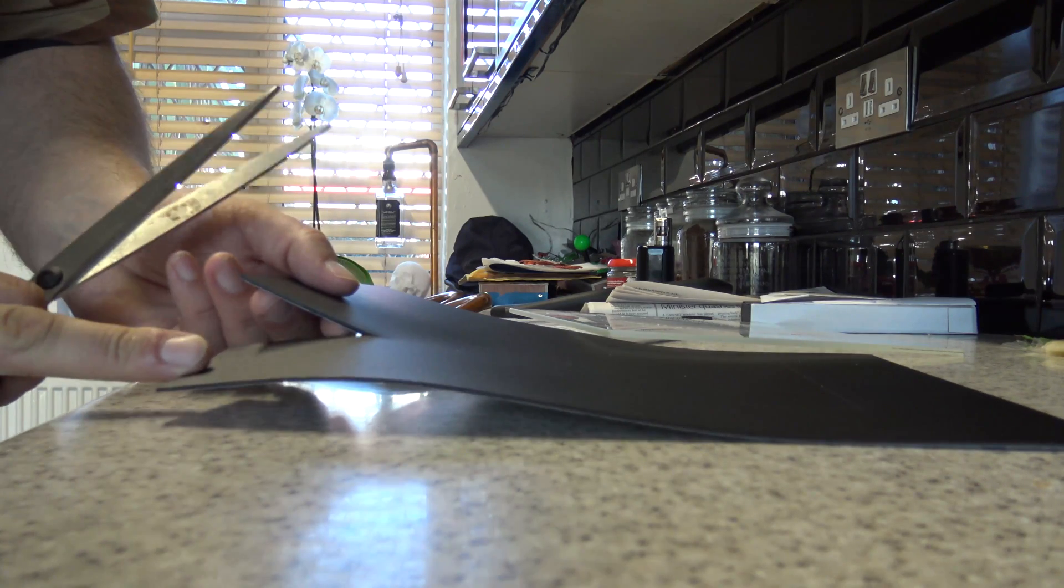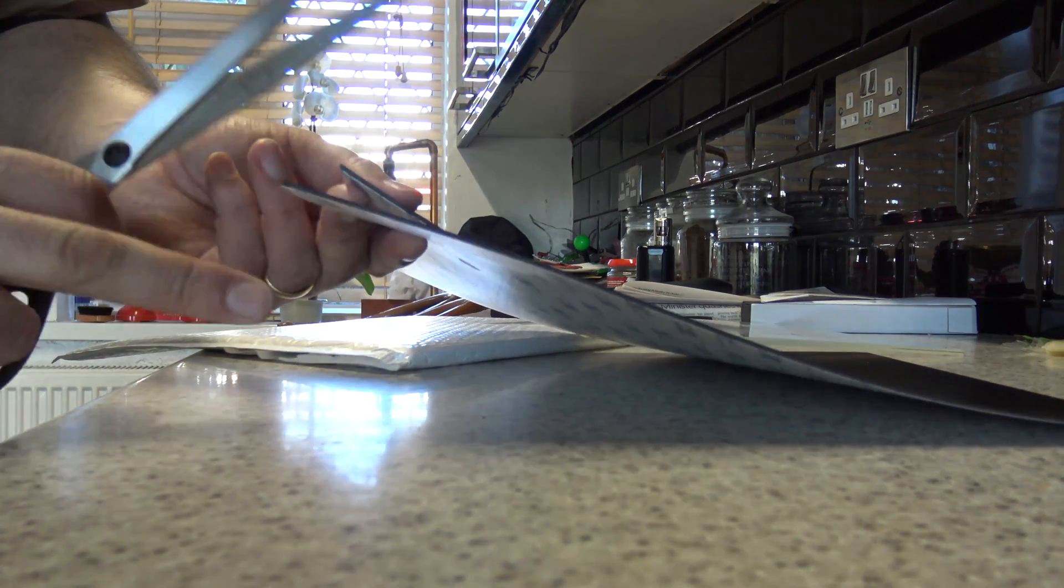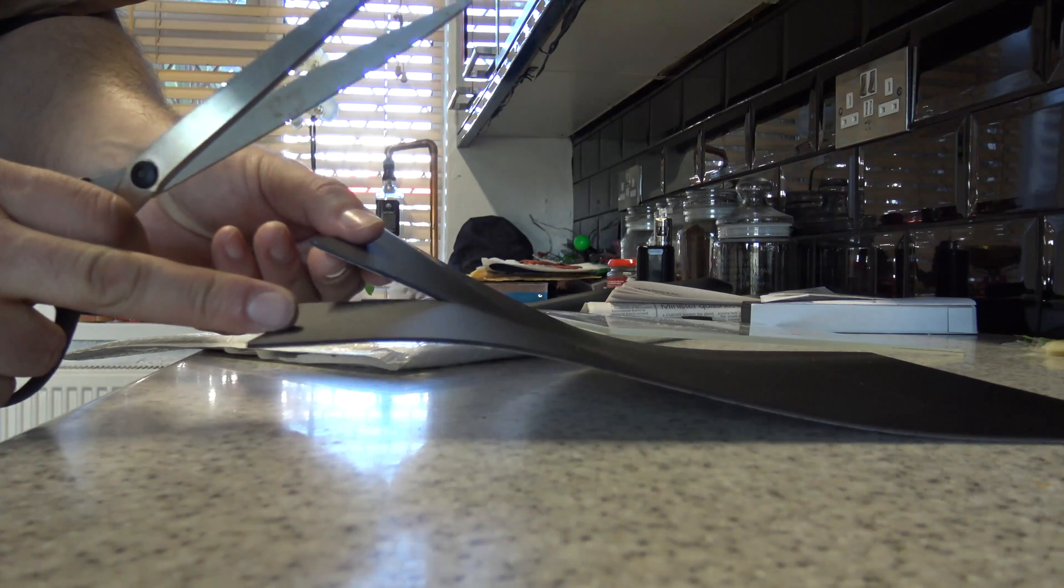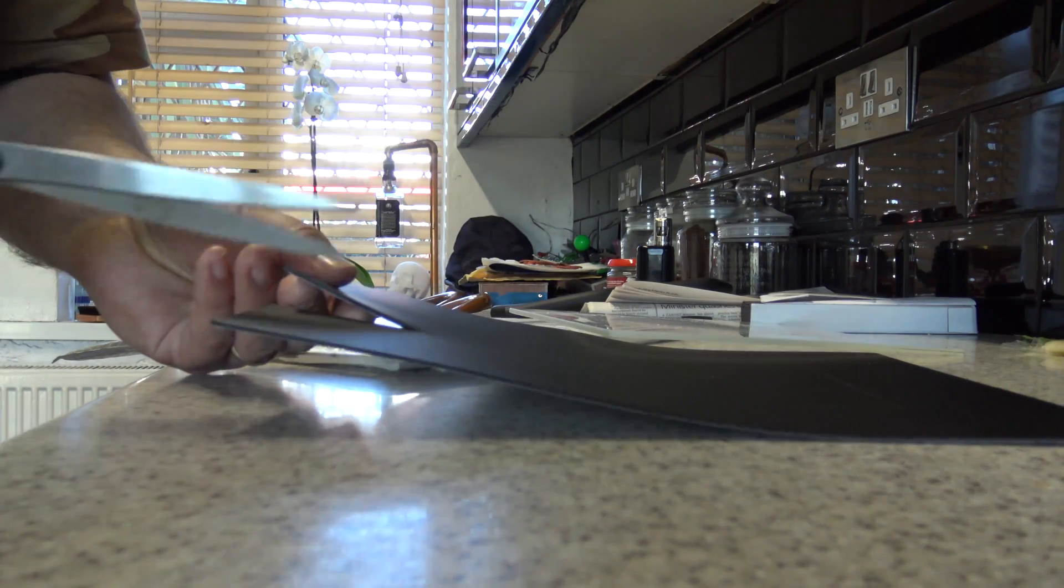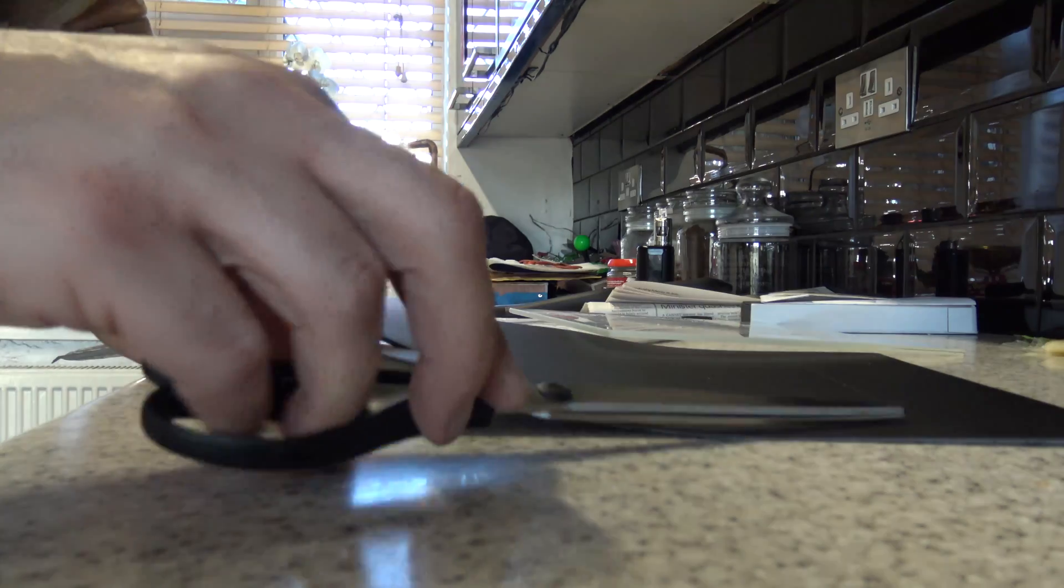So the plan is now to get some scissors and just cut along these pencil lines marked up around my glass here. And then get this fitted to the print bed. And it's relatively easy to cut as well as you can see there.